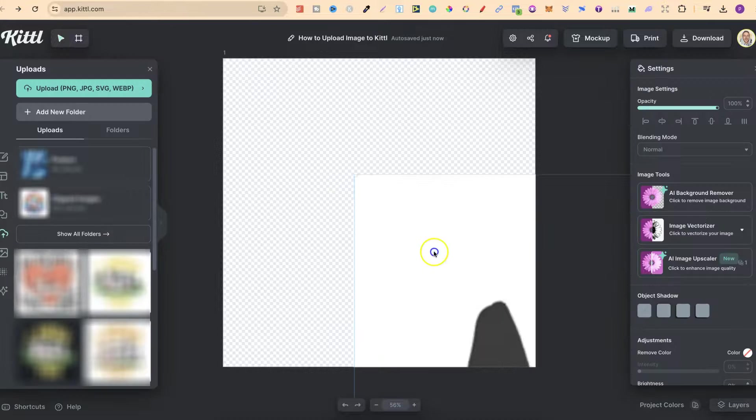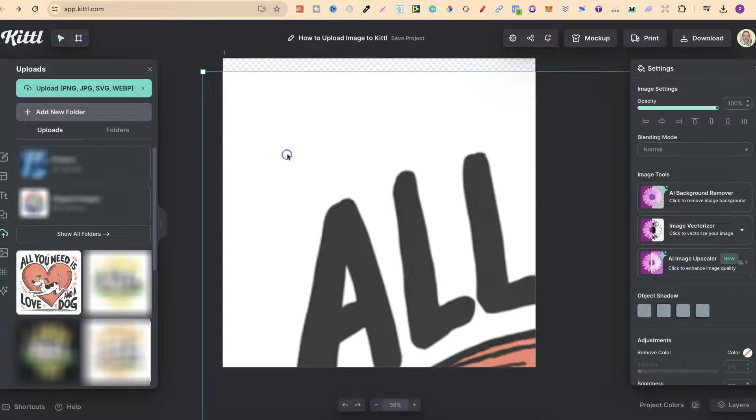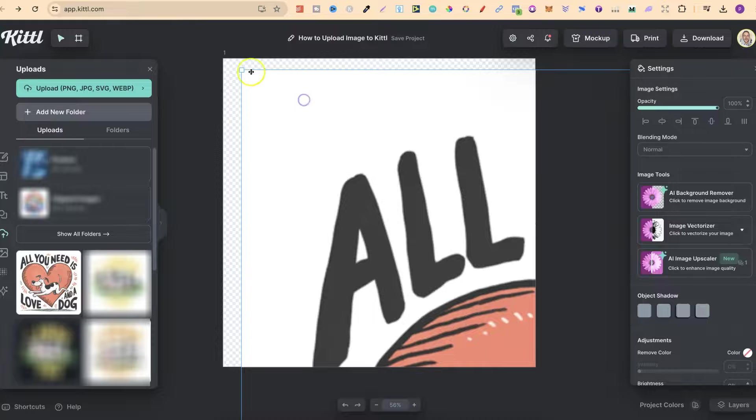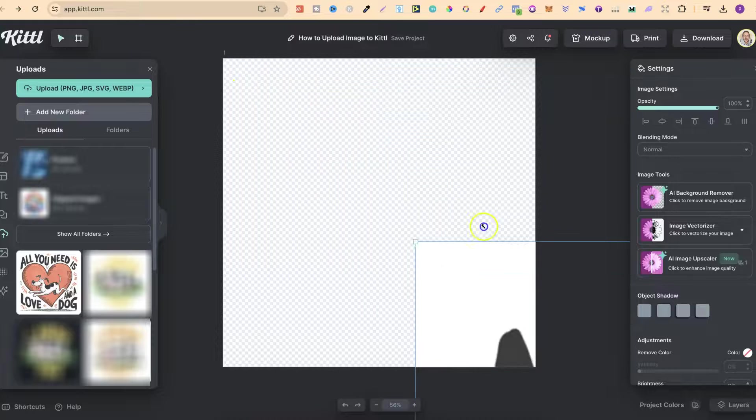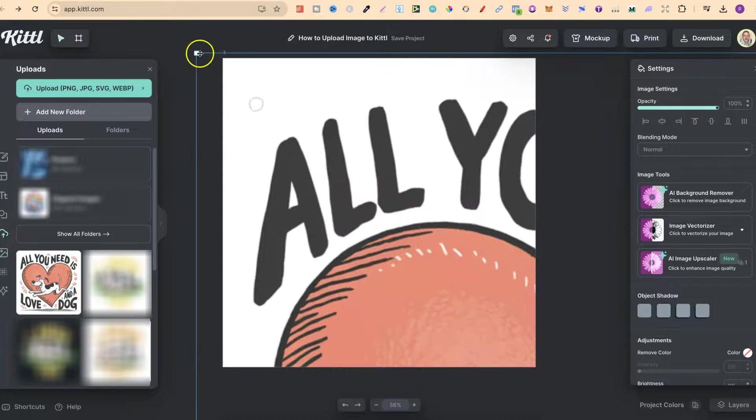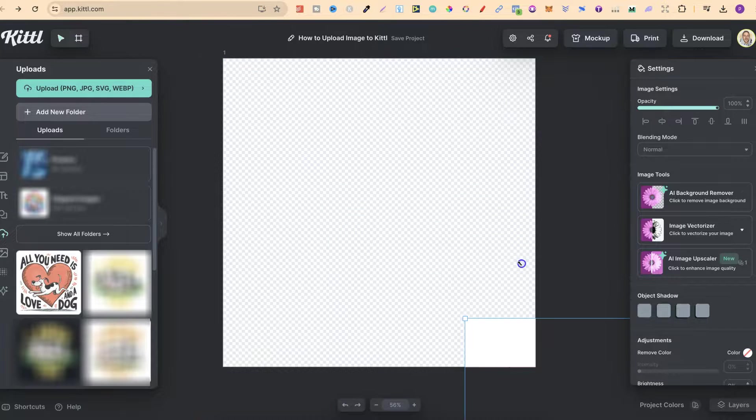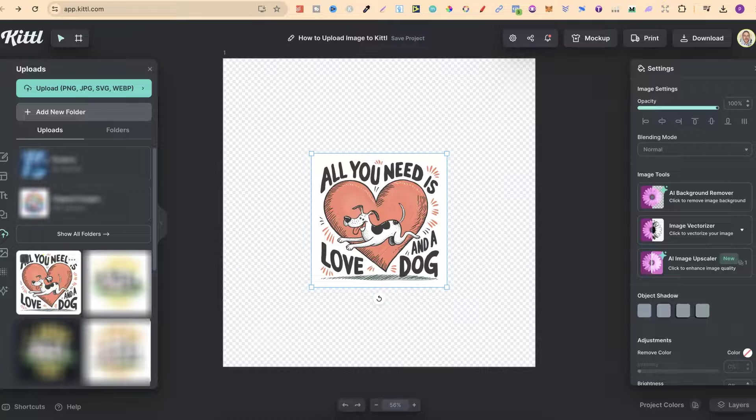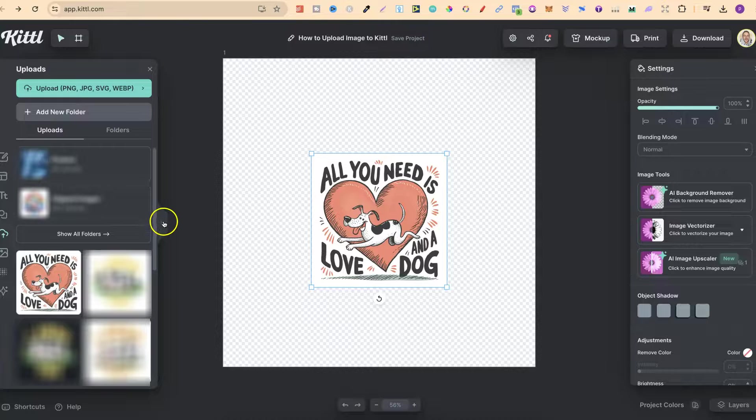We're then going to be able to find this. Let's make this a little bit smaller, like so. But we're then going to be able to find this design here on the left-hand side in our uploaded section.